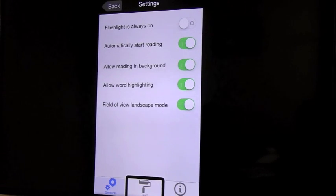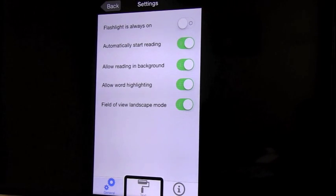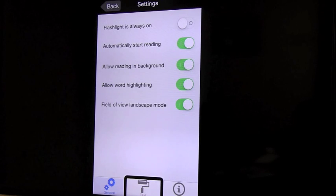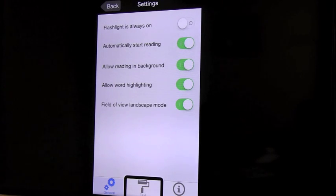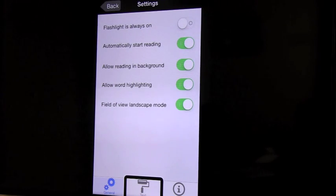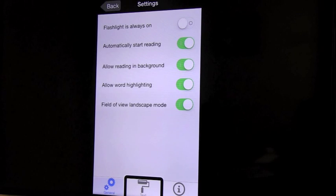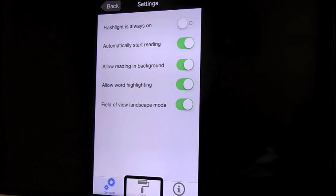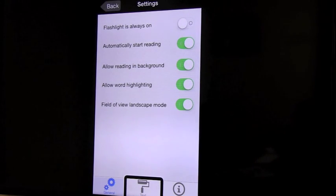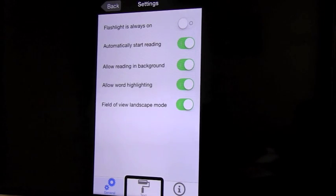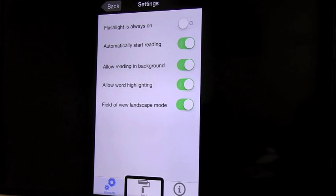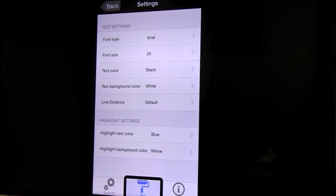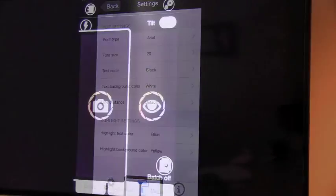I like to have a better control in the flash light myself so I leave it off. At the bottom you will find a text button. Text. This is to let you control how you want the recognized text to be presented on the screen. You can change the font type, font size, text color, text background color, line distance, and some highlight settings.